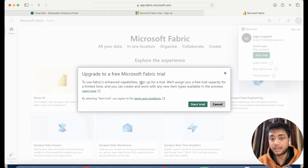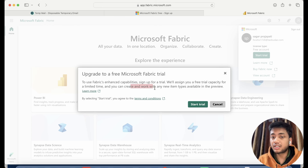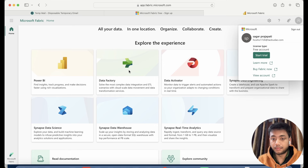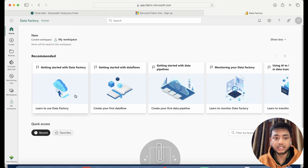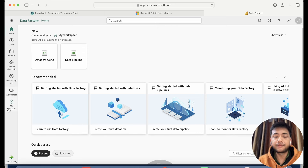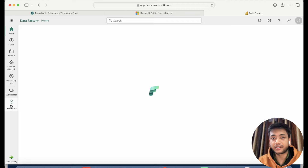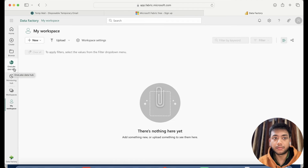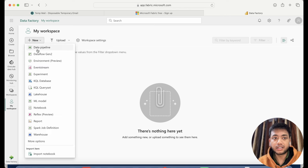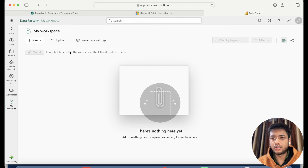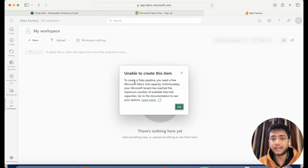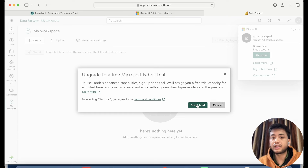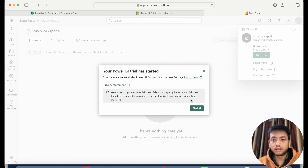We have to click on 'Start Free Trial' right here. You can see: 'To use Fabric enhanced capability, sign up for a trial — we will assign you a free trial capacity for a limited time and you can create and work with any new item available in the preview stage.' I have one workspace assigned automatically called 'My Workspace' and we have OneLake Hub also. If I try to create a new pipeline, I get an error — 'unable to create this item' because I need a free Microsoft trial capacity version. So I'll click on Start Trial.